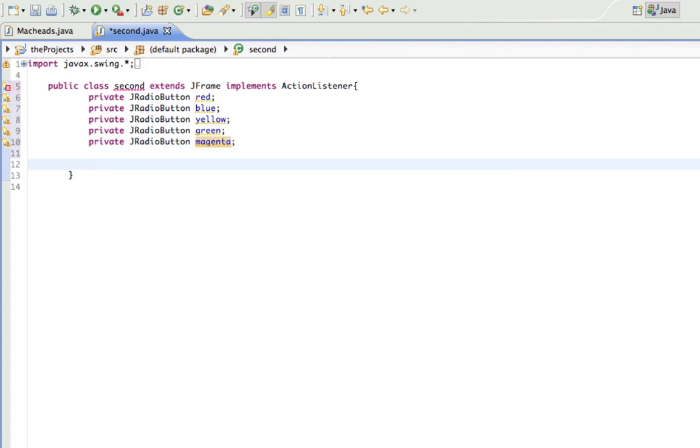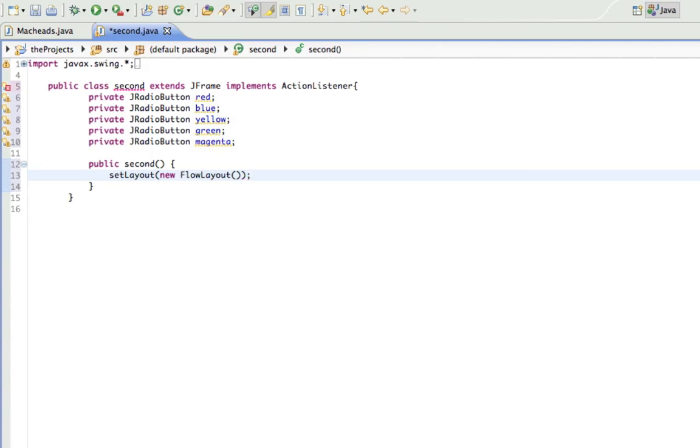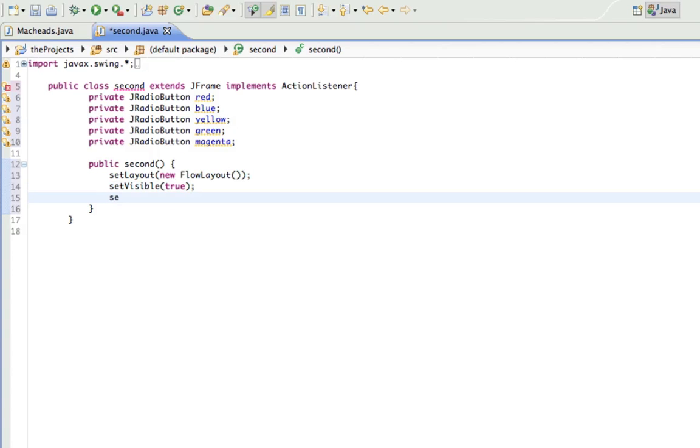All right, so now public second constructor. I'll set layout as just a new flow layout because I don't feel like coding a custom layout right now. Set visible true.